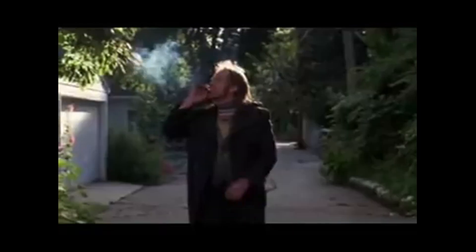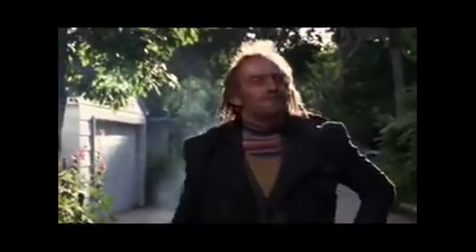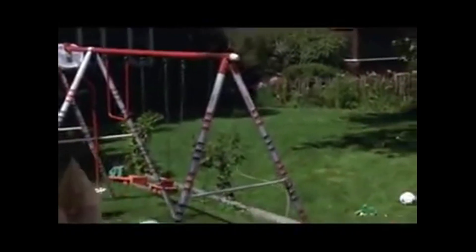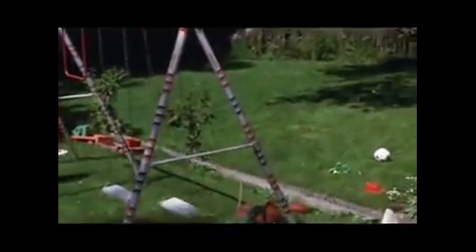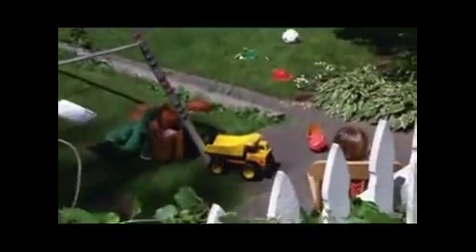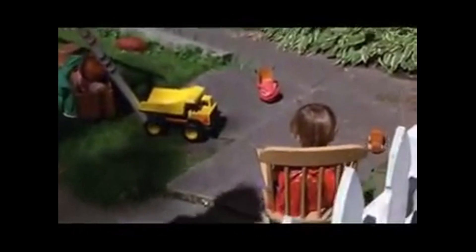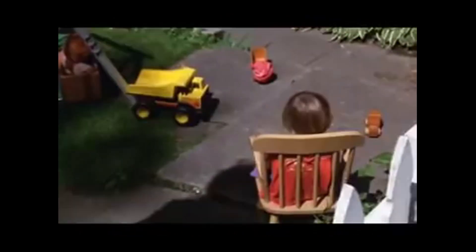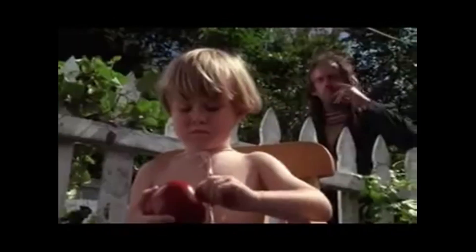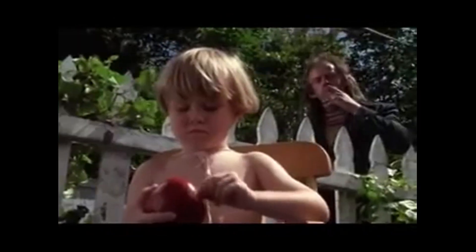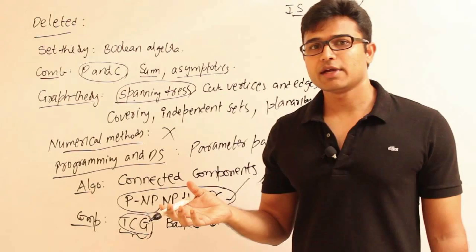Resource number three. Before going to number three, let me tell you about me and why I would suggest this. I'm the type of guy who doesn't listen to the lectures and keeps thinking about solutions to coding problems. So if you're a guy like me and doesn't care what's happening in the class and do your own thing, I'd suggest you this: resource number three, Gate lectures by Ravindra Babu.